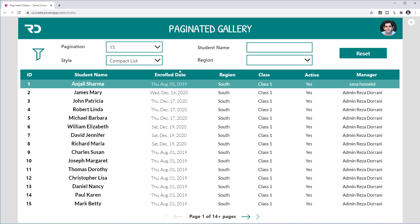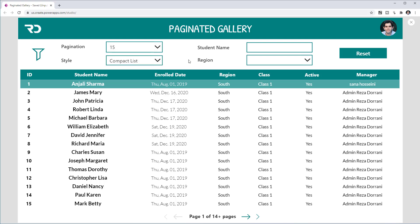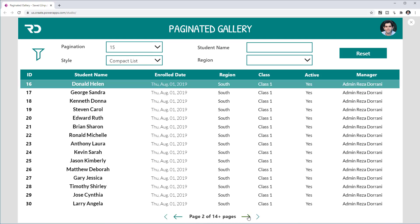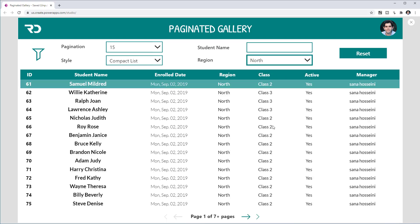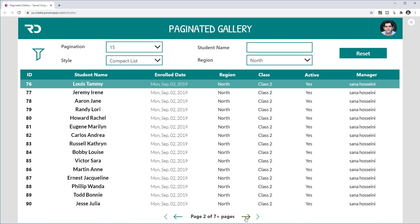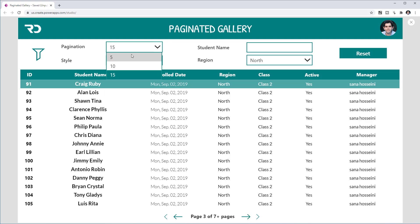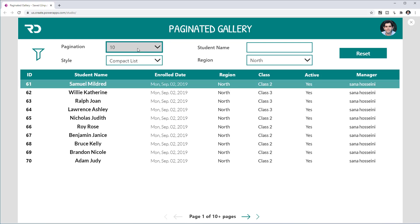We also have pagination logic defined that will paginate through a set of records based on the page size the user has defined. Right now my pagination size is 15, so it shows me 15 records and I can start paginating through my data set. I can also leverage the filters that have been defined. If I select my region as North, this will filter my data set and show me all the data based on the region North, and once again I can start paginating.